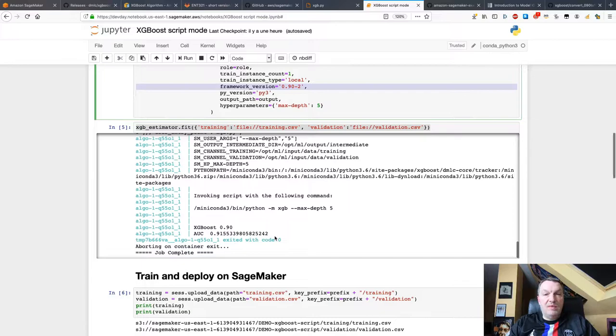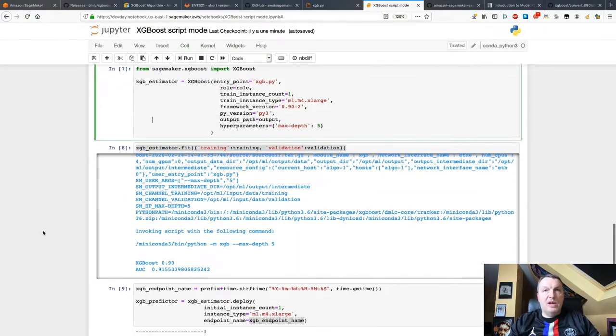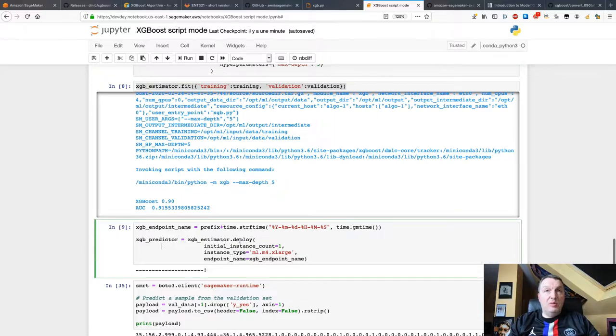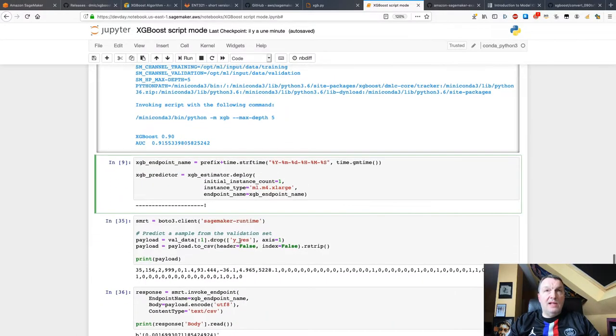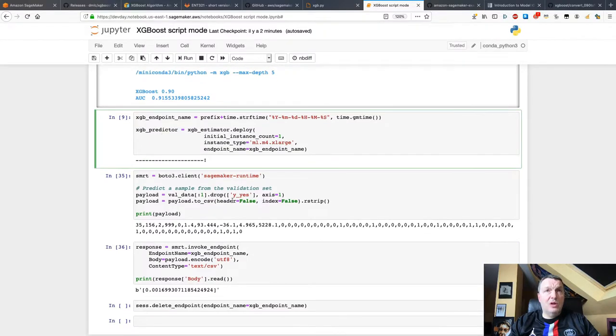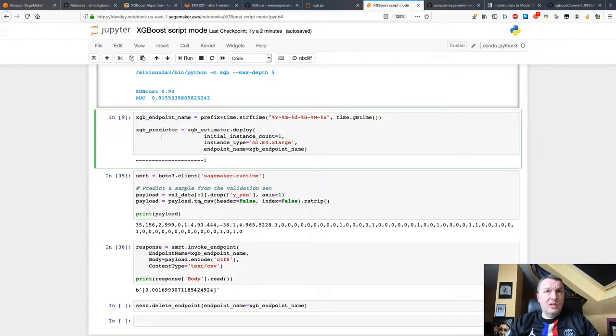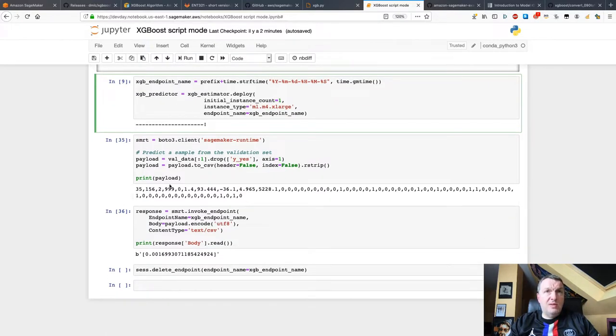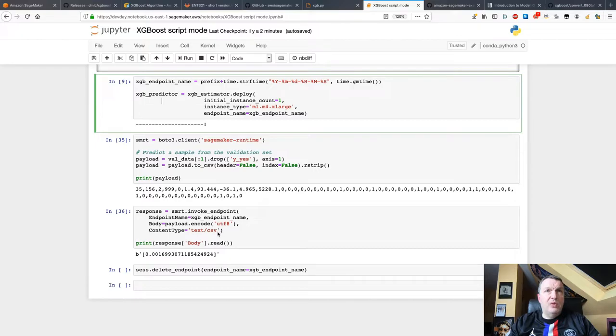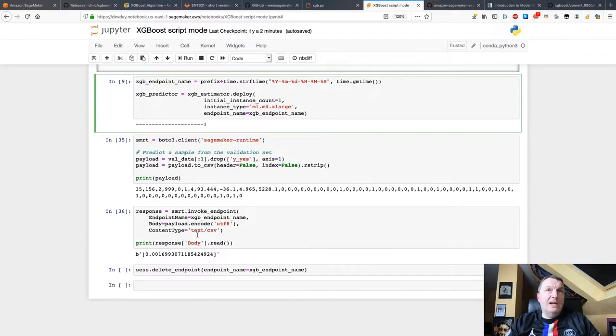So once the model has been trained, I can deploy it, just using the deploy API. And after a few minutes, I can predict with it. Here, I'm extracting one sample from the validation set. And that's a data frame. So I need to convert it to CSV. I can print that sample. And I can use the invoke endpoint API from boto3 to send the payload as CSV to the model. And then read the answer, which is, of course, the probability between zero and one for that sample.